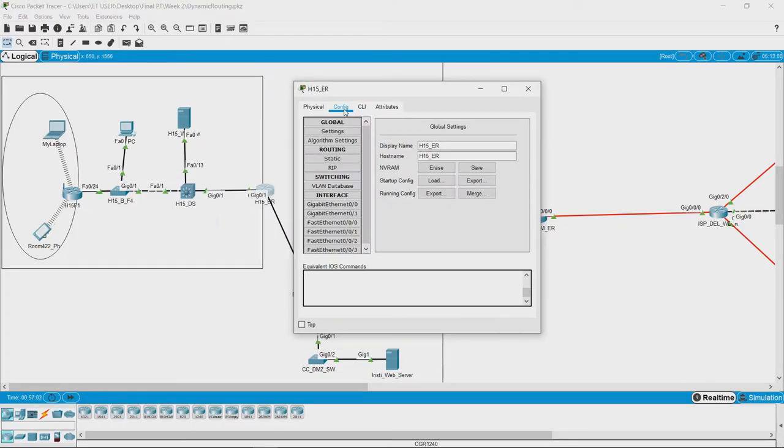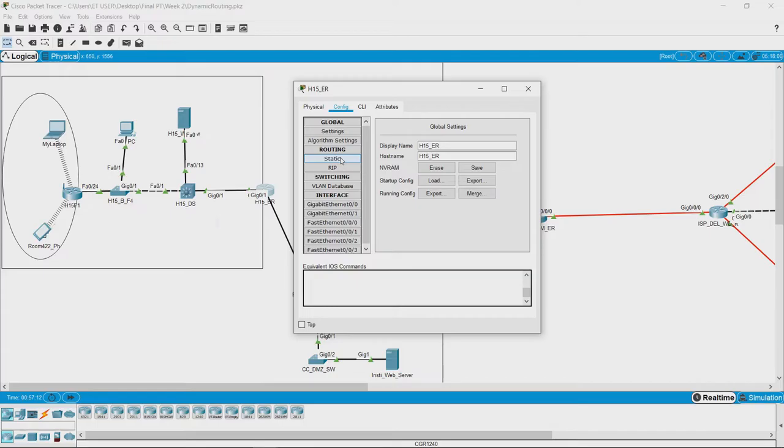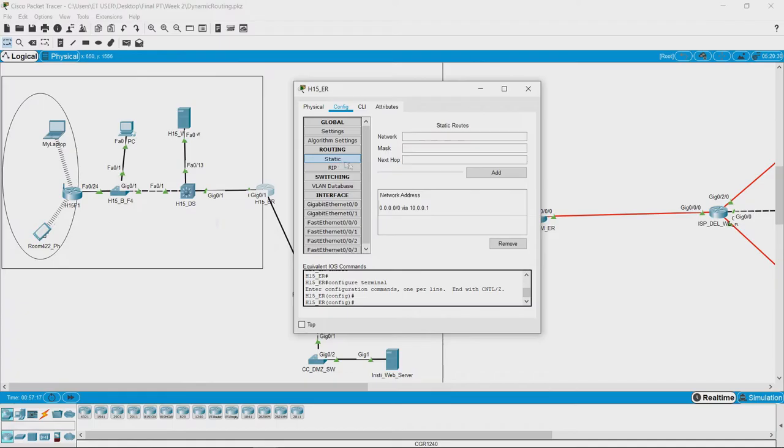Now if I click on this configure tab, we can see multiple configuration options here. There are two options available for routing purposes. One is static and we see that it has been populated with